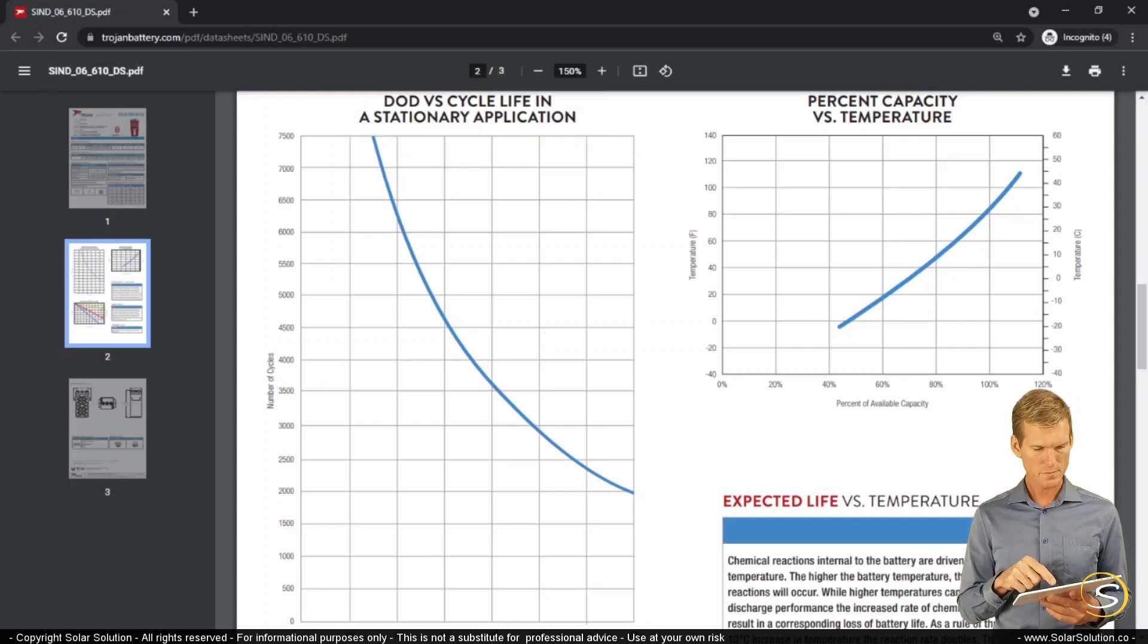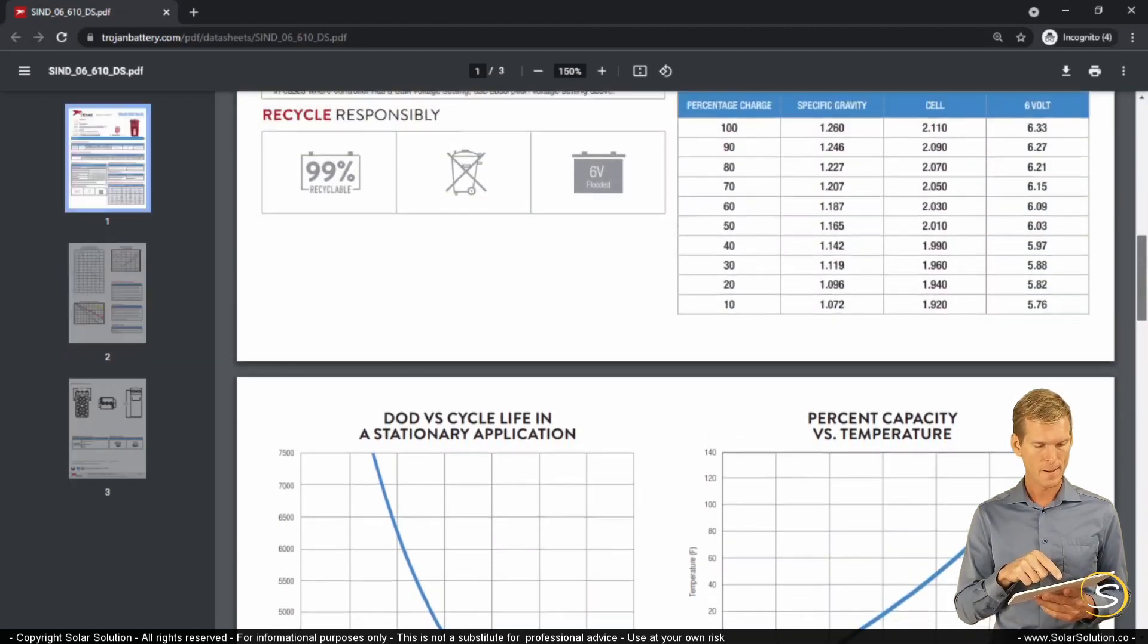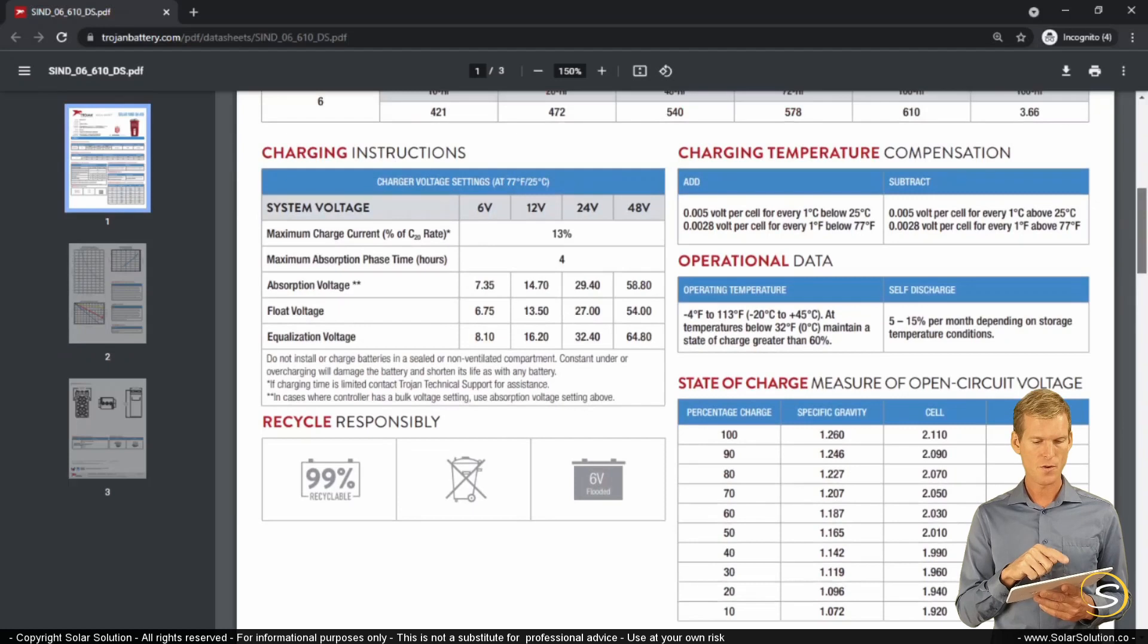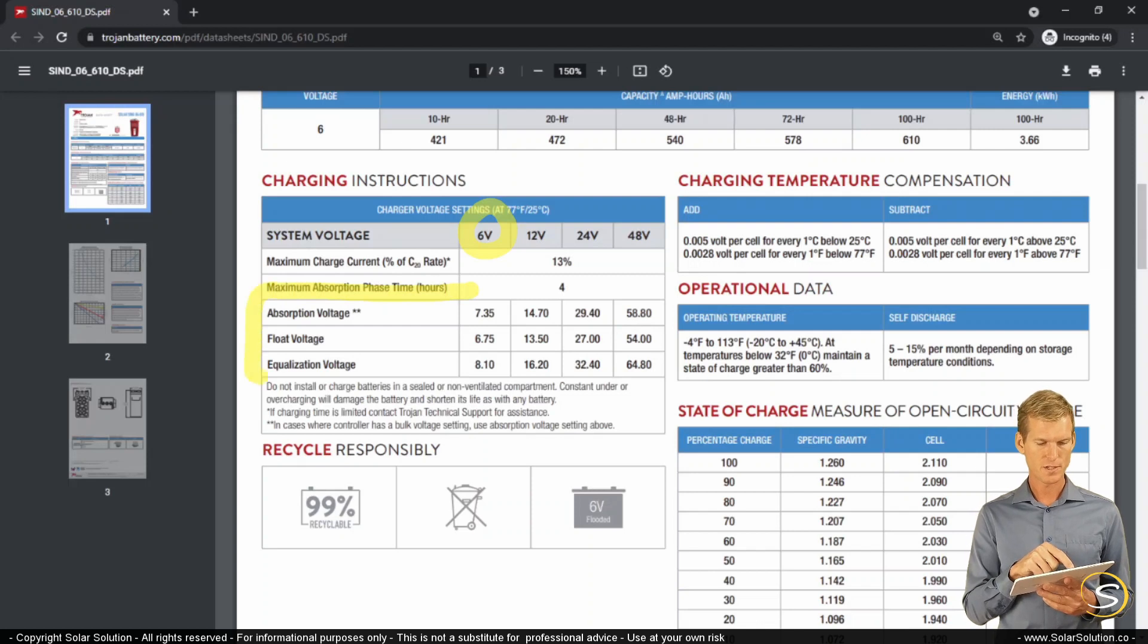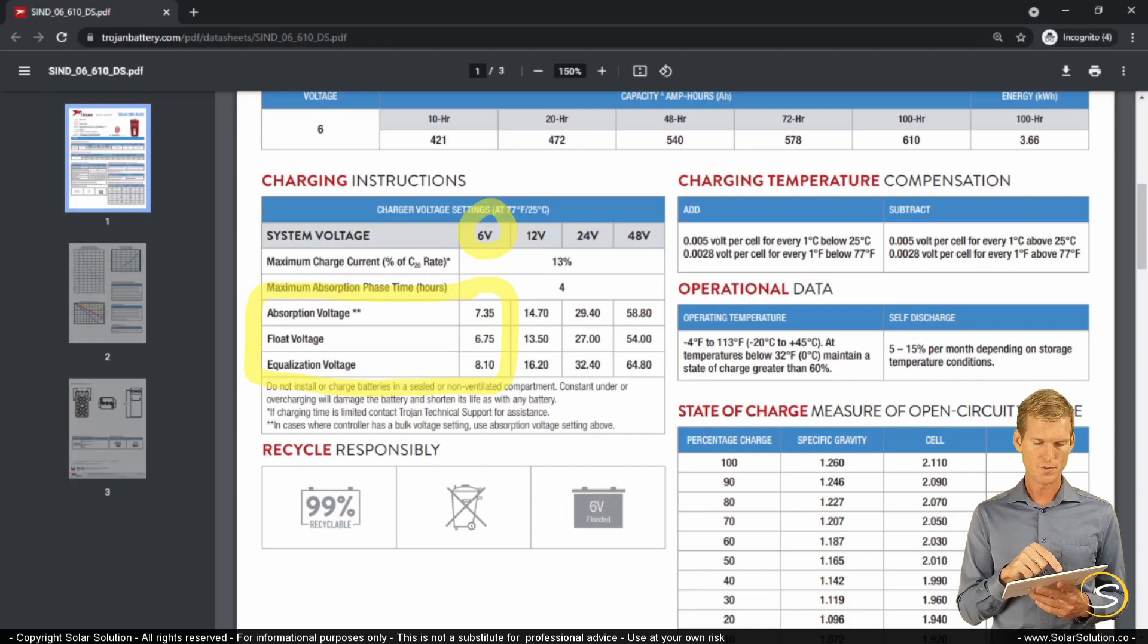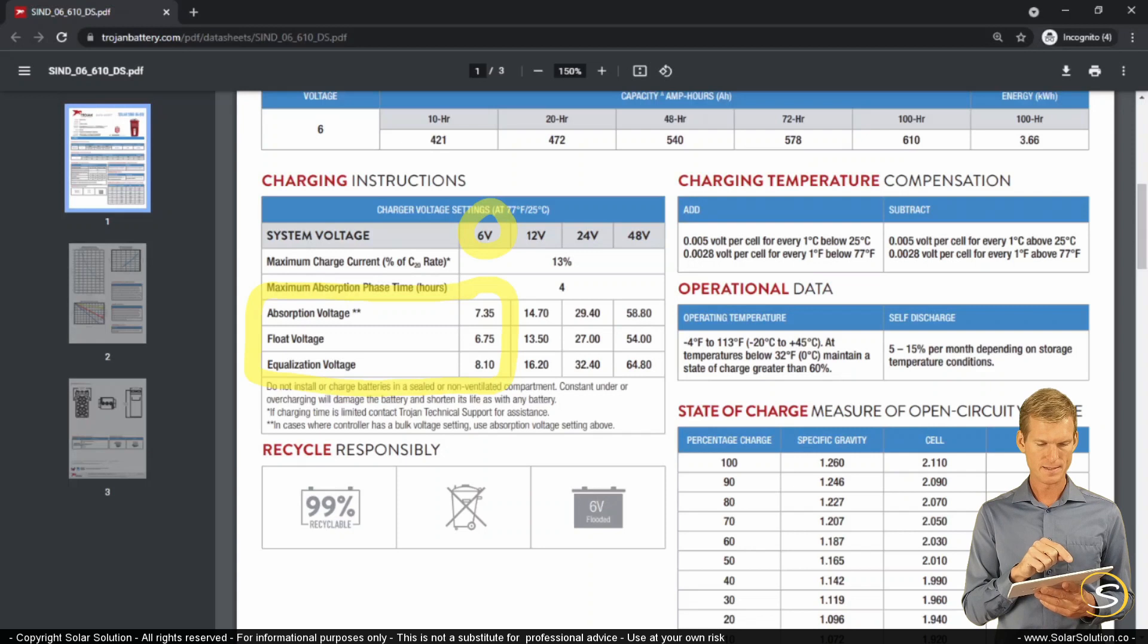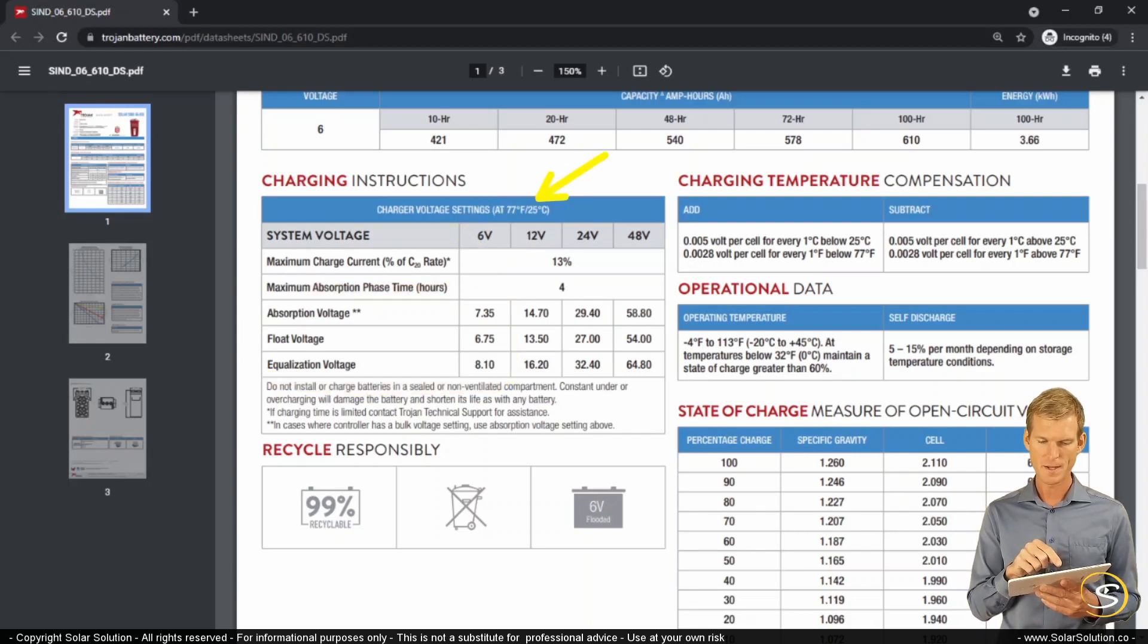Let's scroll up a little bit because there's a few more values that I want to show you here which are important. If you look here at the left-hand side, let's say you only have one battery. It's a 6-volt battery. You can see here what their recommended charging instruction voltages are for the absorption voltage, the float and equalization. Those are the official recommendations from the manufacturer. But you can see that it is at a temperature of 77 degrees Fahrenheit, 25 degrees Celsius.